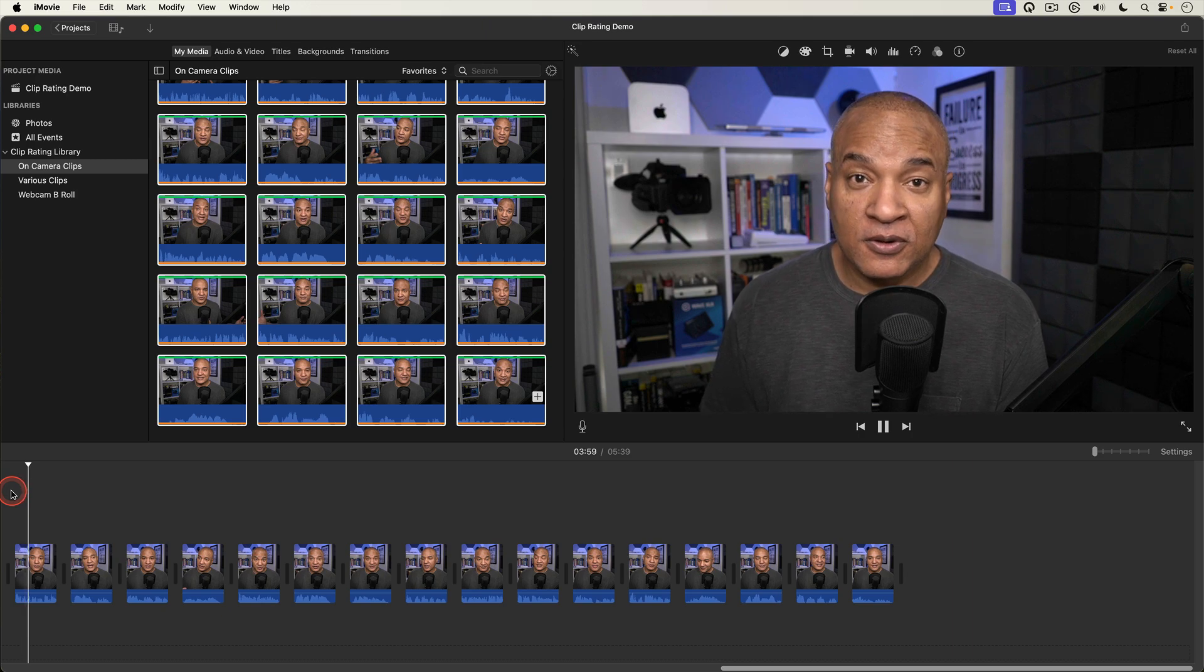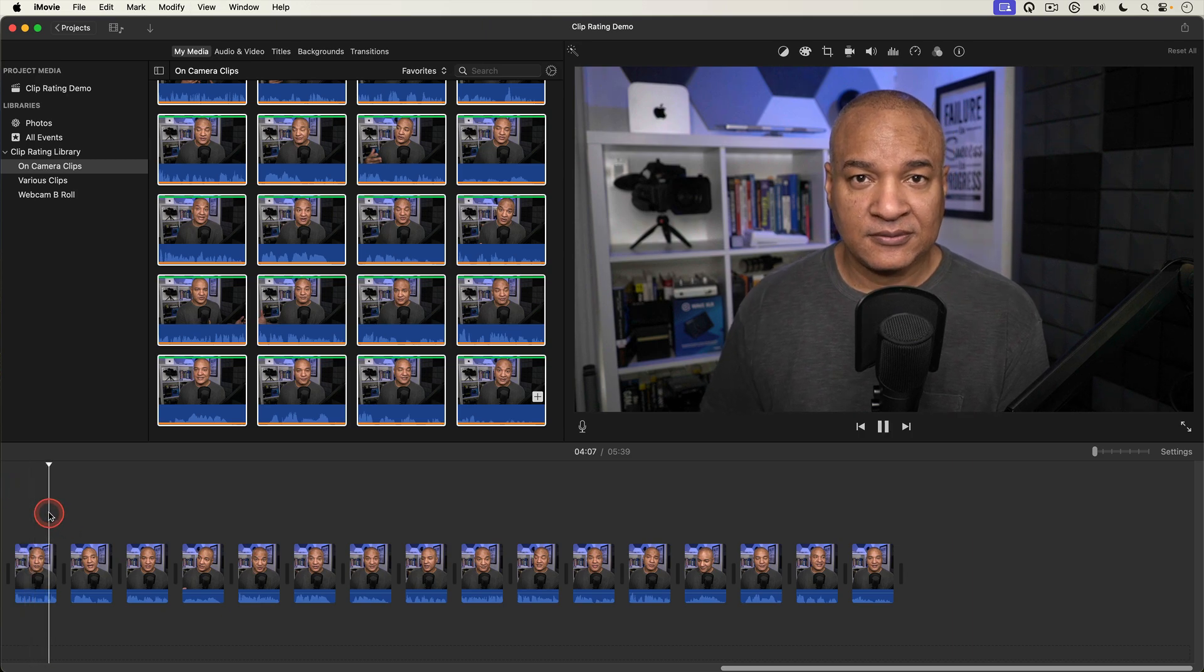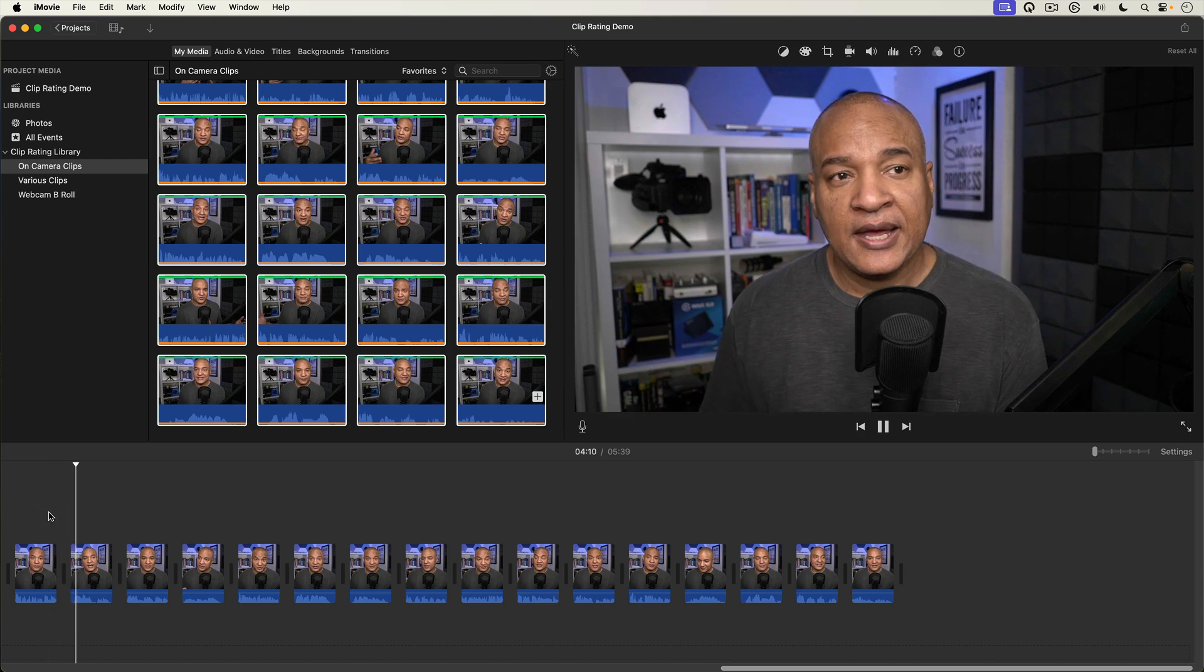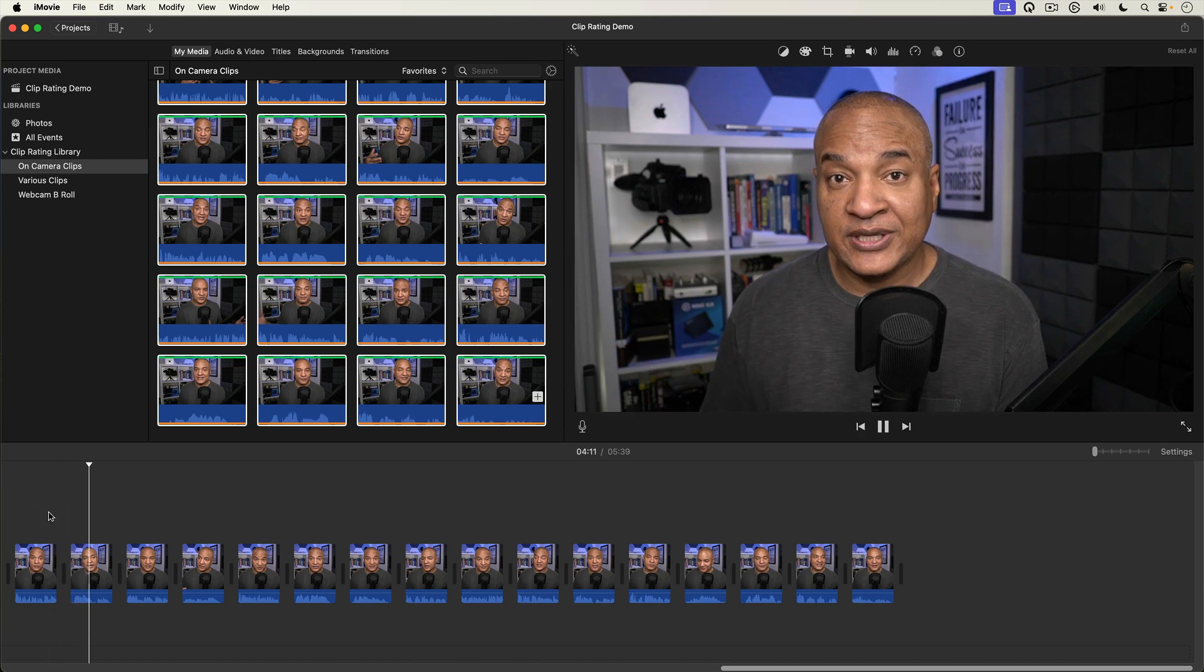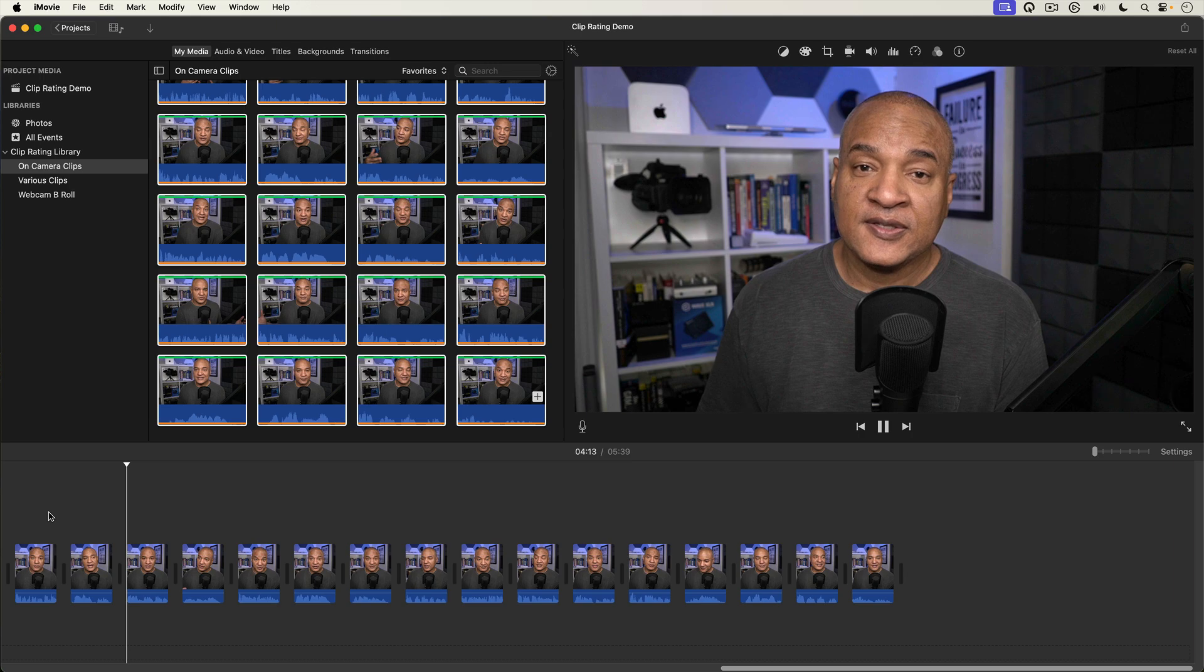With this method the bulk of your edit decisions are made while you review your footage which is a key part of a professional editing workflow.